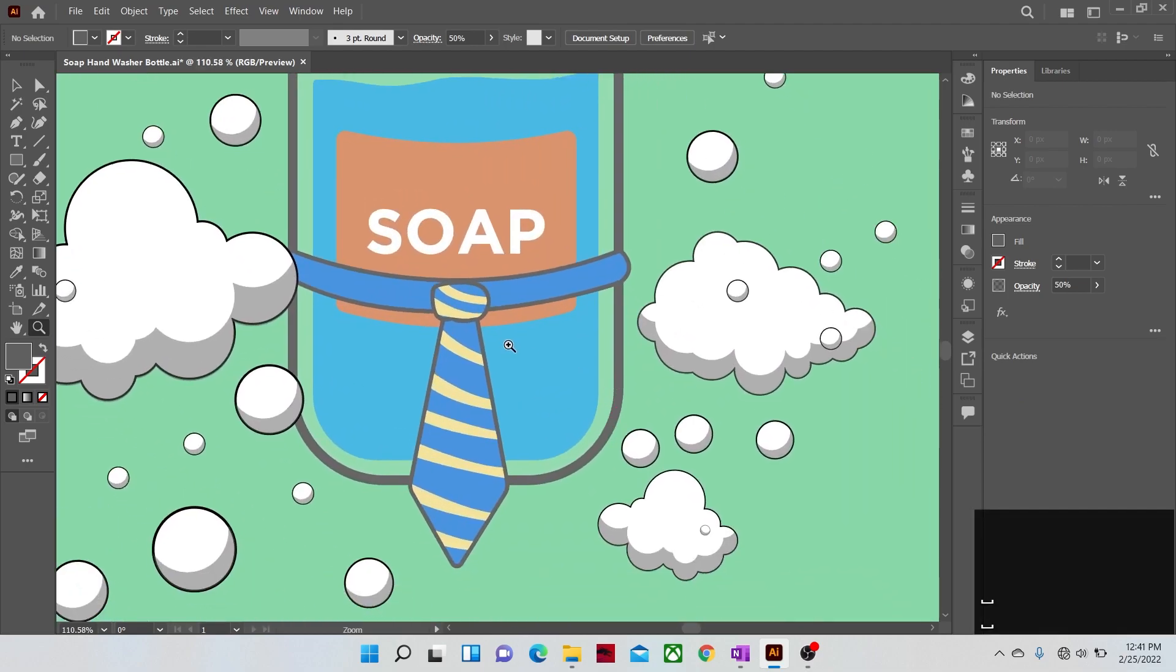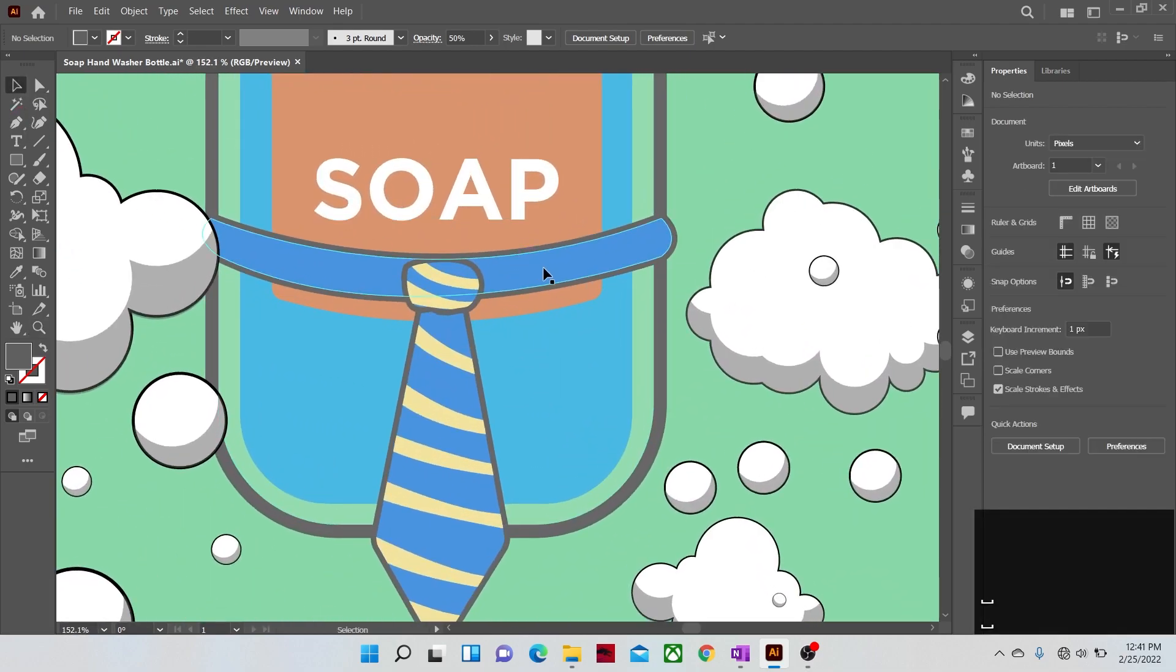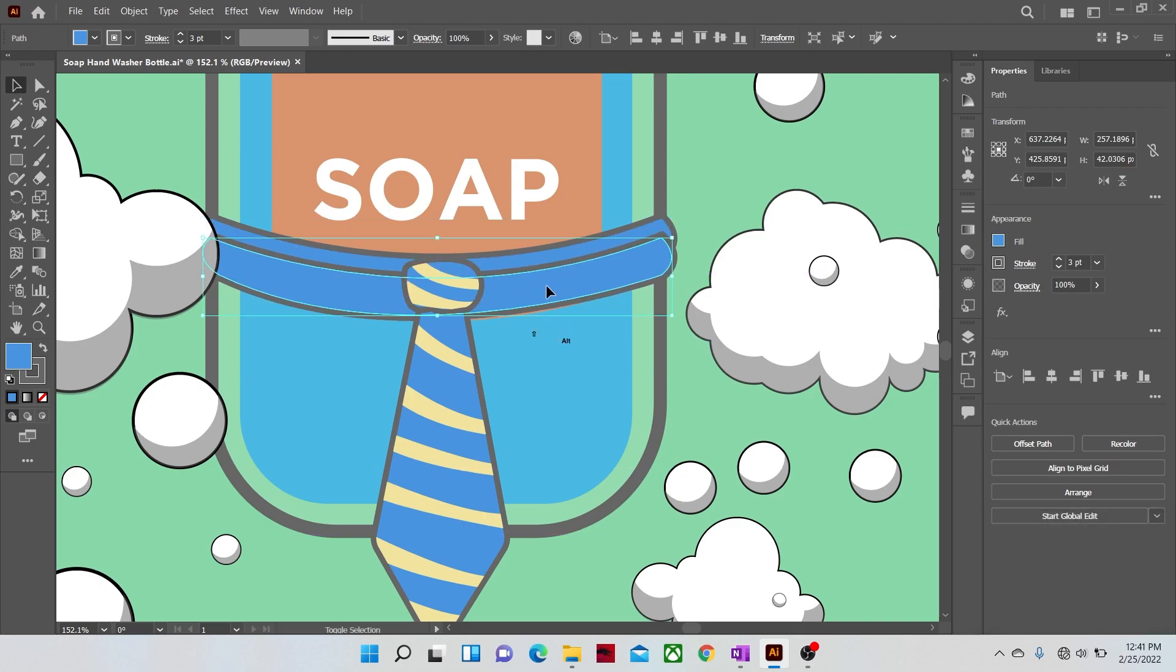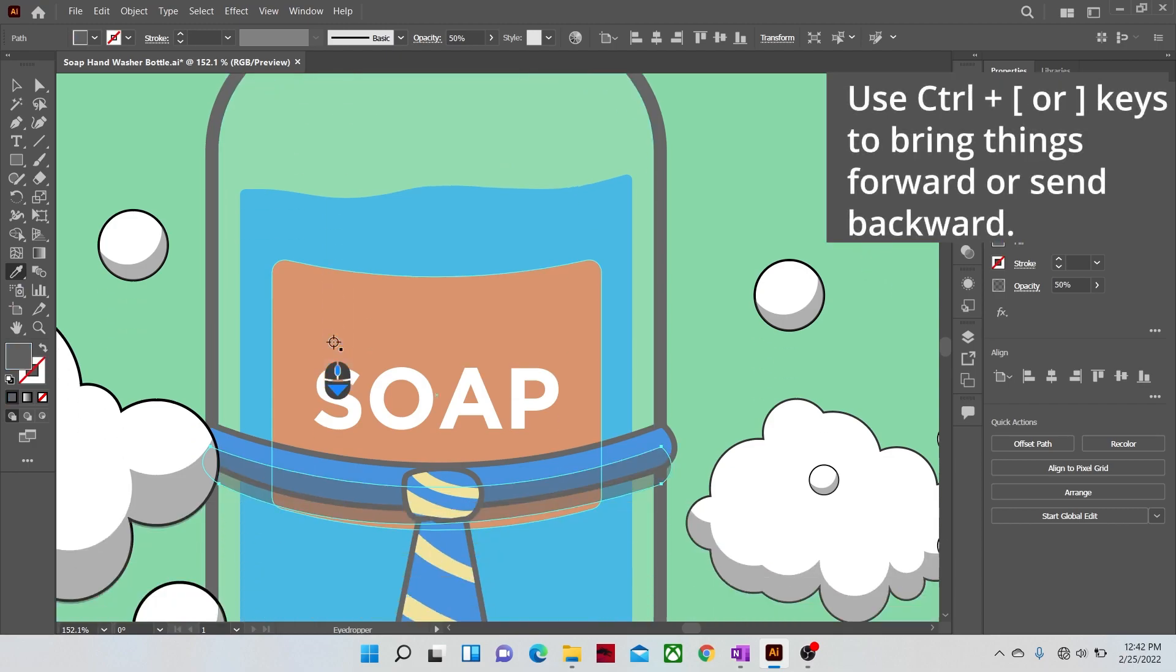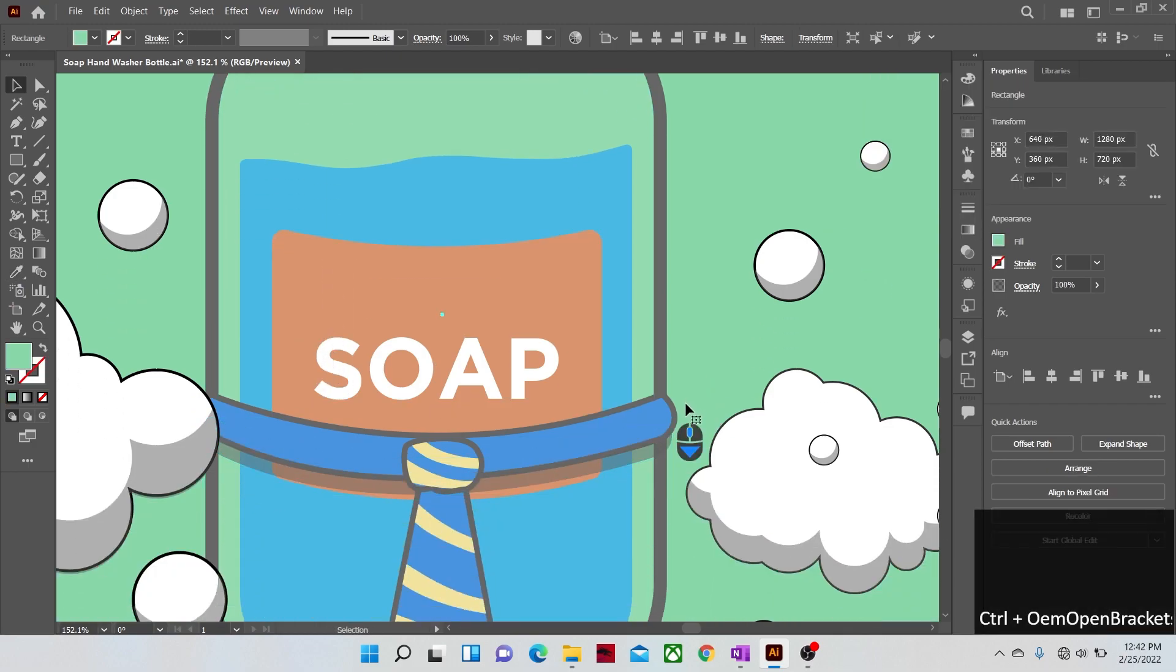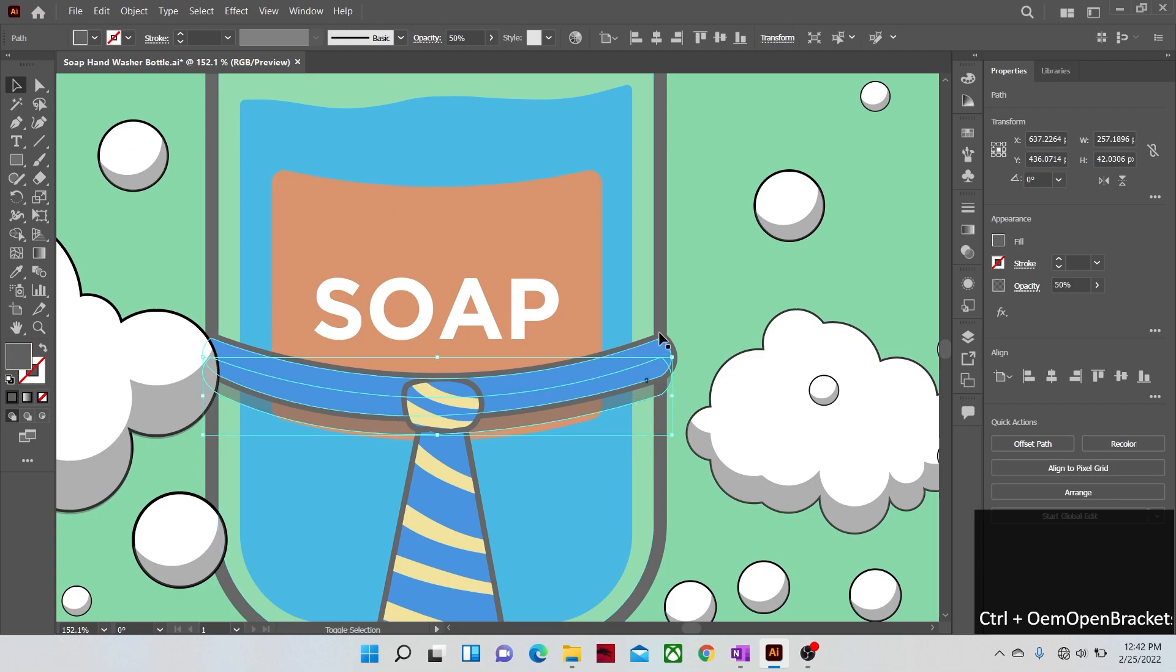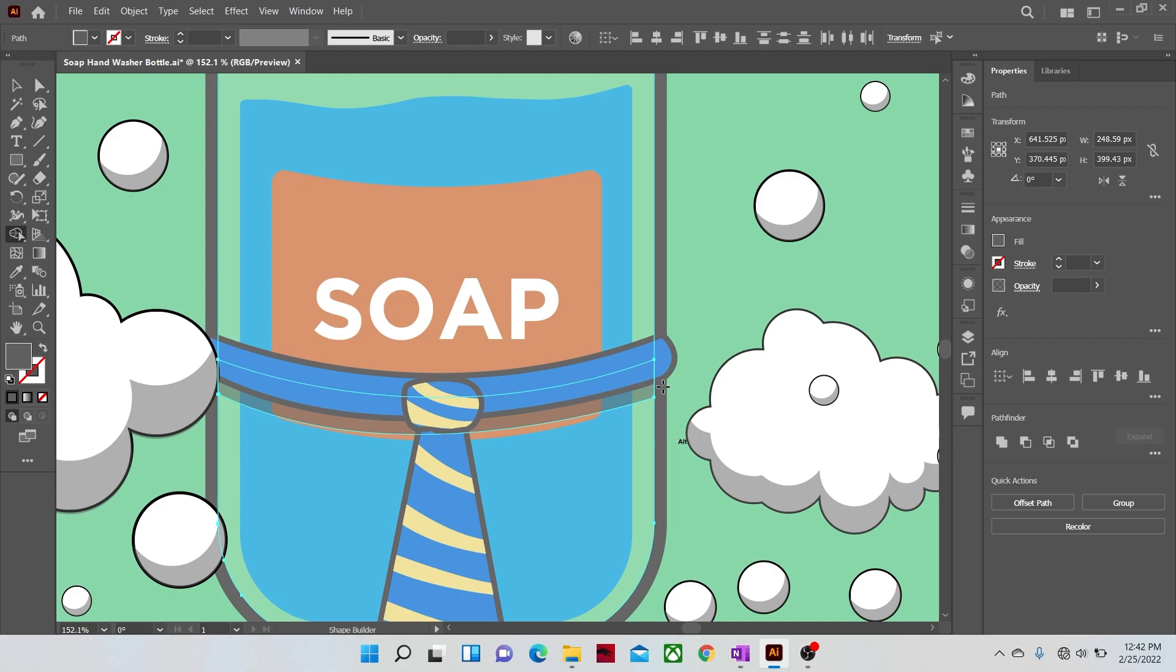Now let's make the shades of the tie also. Just duplicate it and give it shade color and opacity. After that, send it behind the tie cloth. And cut any redundant parts that might be jutting out of the bottle area.